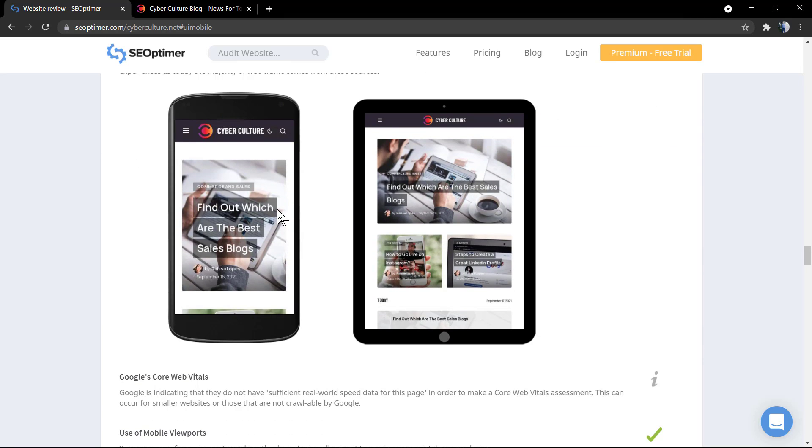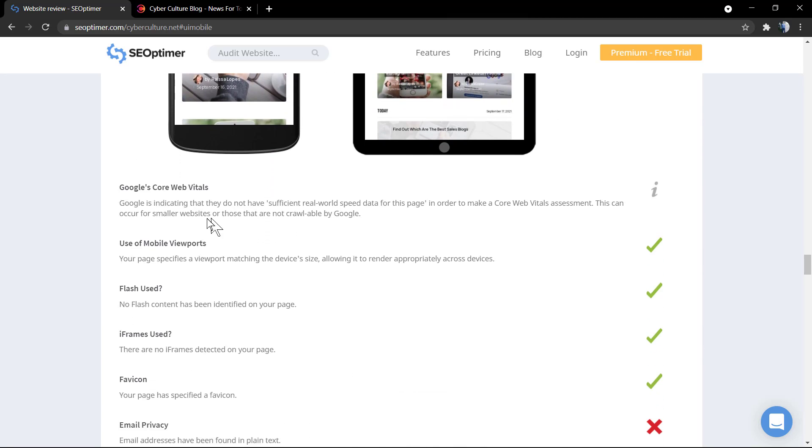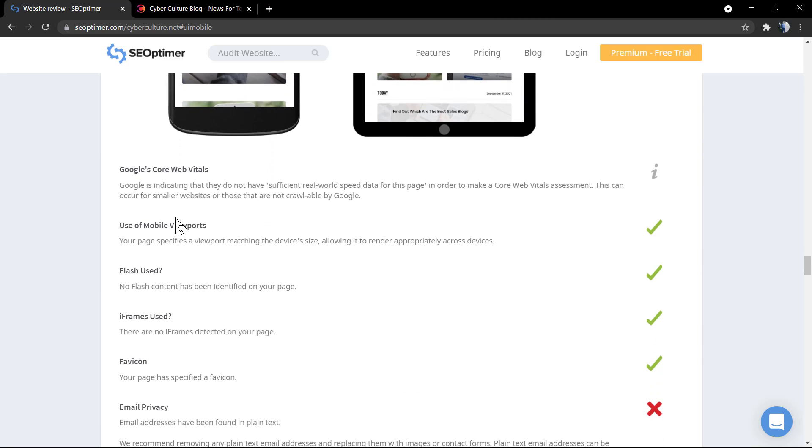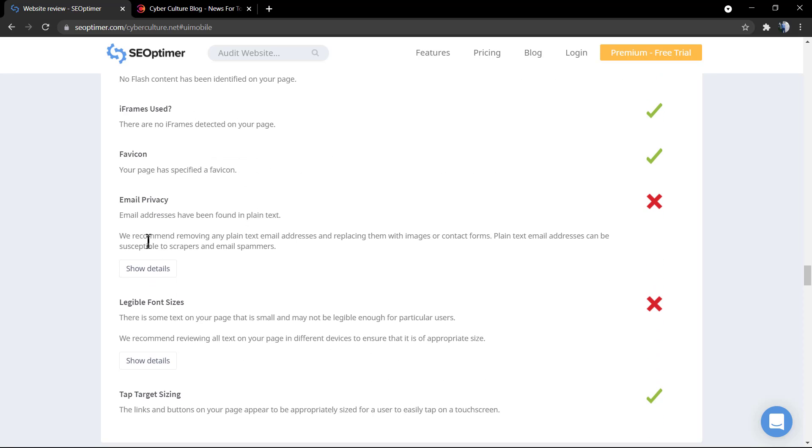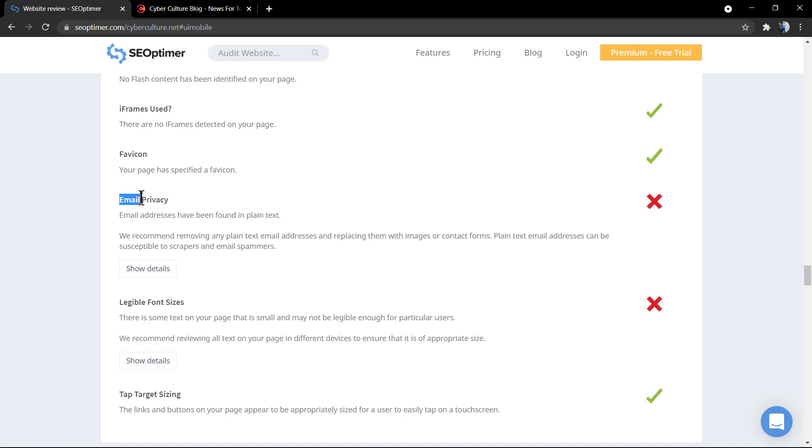Here's the result. The website in mobile and tablets. Google fonts. Flash used. Iframe. Email privacy. Email addresses have been found in plain text. And this is an X for our report.